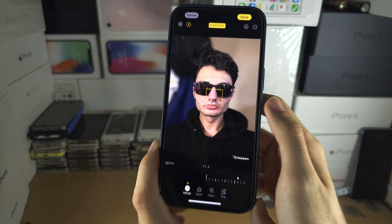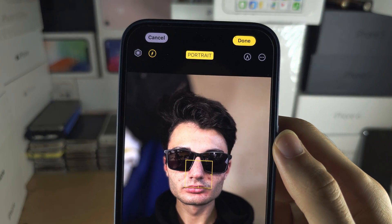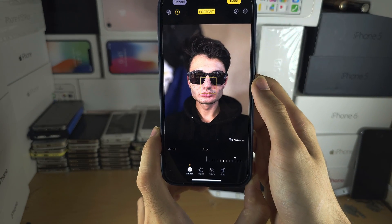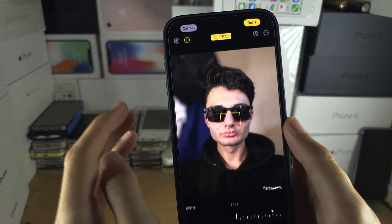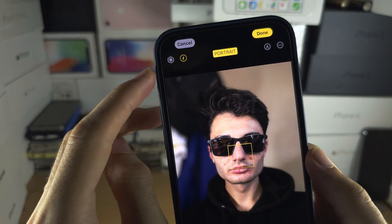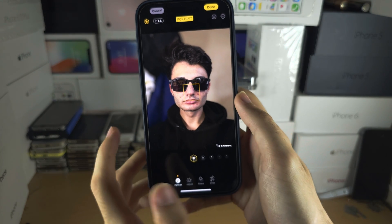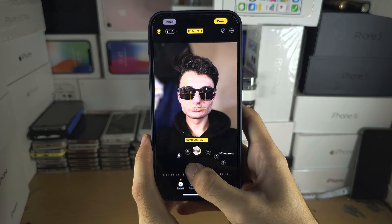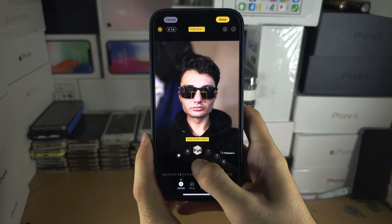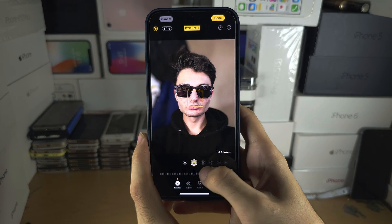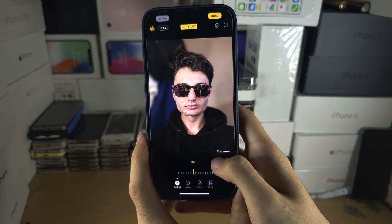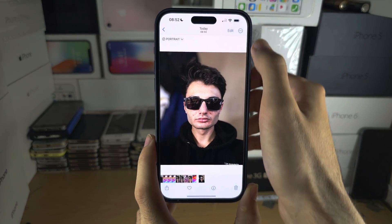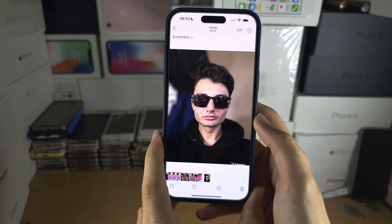You can see the background has been blurred automatically — a very precise background blur. You can also change the lighting by tapping on the lighting icon and sliding across to adjust it.